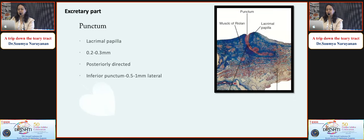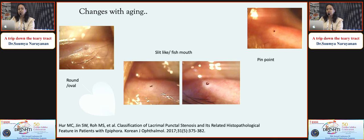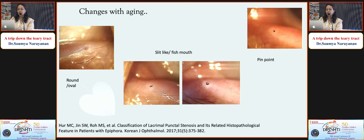About drainage, you start with the punctum, seen on the elevation of the lacrimal papilla. It is 0.2 to 0.3 mm in size, posteriorly directed, and the inferior punctum is 0.5 to 1 mm lateral to the upper punctum. In young patients, the punctum shape is rounder or oval. With aging, relaxation of tissues around the punctum changes the shape to slit-like or fish-mouth, later forming a pinpoint stenotic punctum.